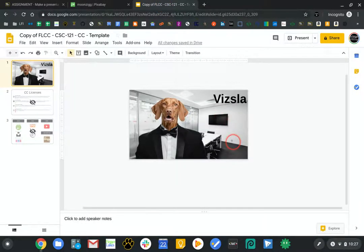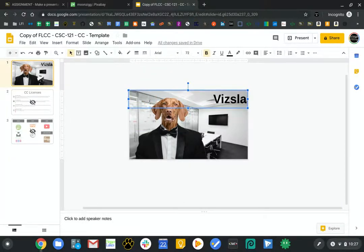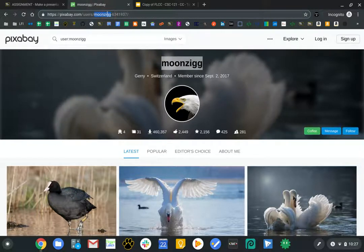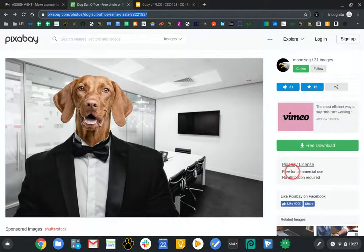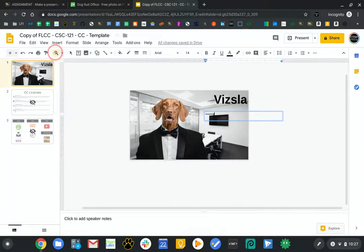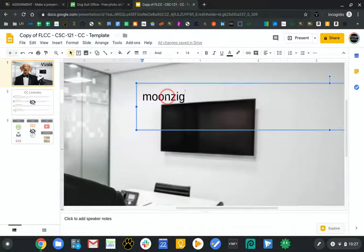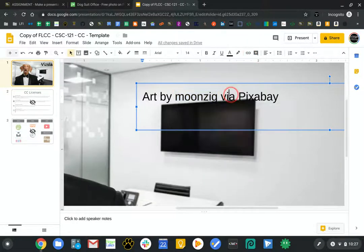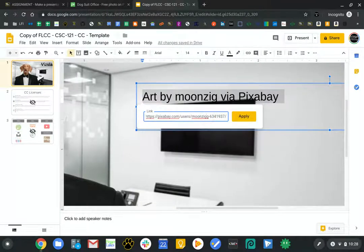I'll paste it in with Control-V, or just type it in. I'm going to go to the typing tool and type in Moonzig, and I also want to get the URL because when you credit people, it's always good to put a link to where you can find their work. It does say no attribution required, but I'll say 'Art by Moonzig via Pixabay.' Then I'll highlight the whole thing and make it a link that goes to Pixabay.